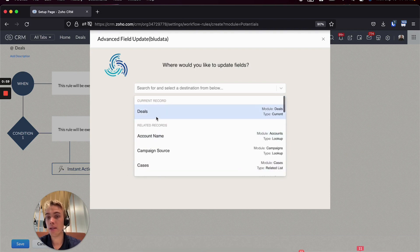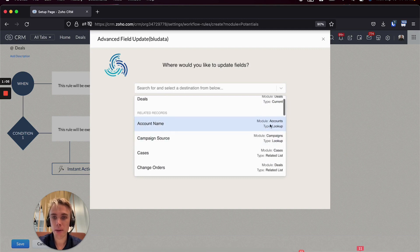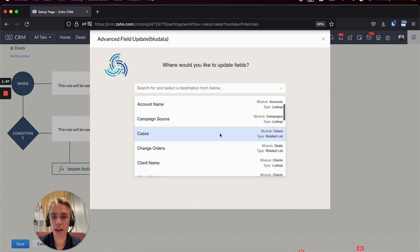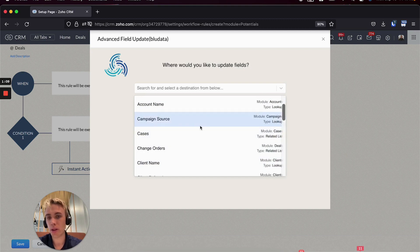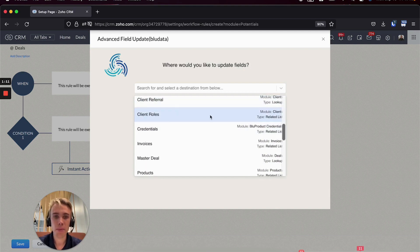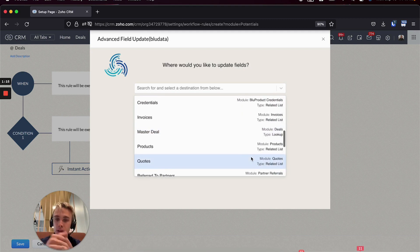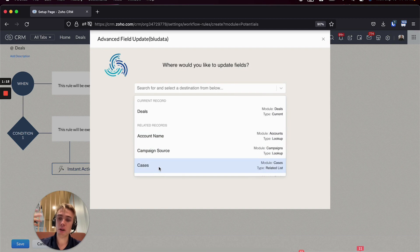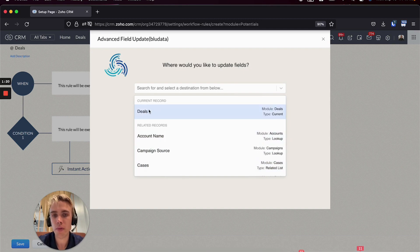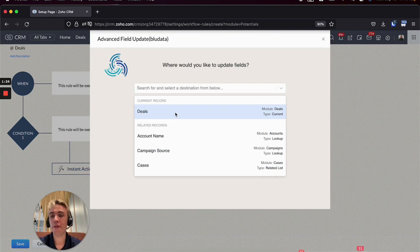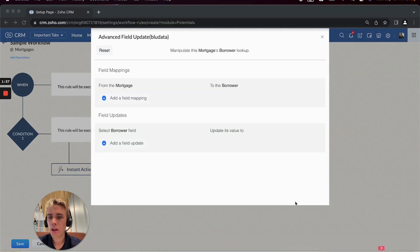So I'm on my deals right now, so I can update the current record or I can update anything that's related. So I could update the account name which is a lookup, I can update all the cases which is a related list, update my client rules which is a related list. So the lookups and the related list - those two boxes go into this area. And then that first box which is just updating the field on my current record is right here. So that's the second big difference, which is obviously related to the first one.